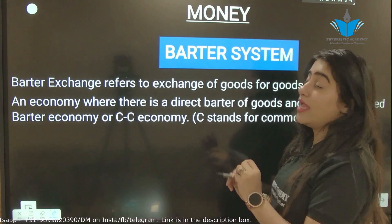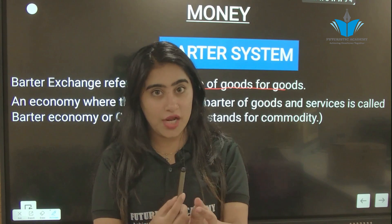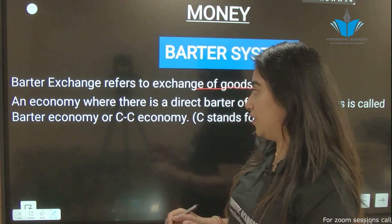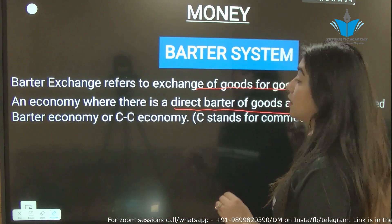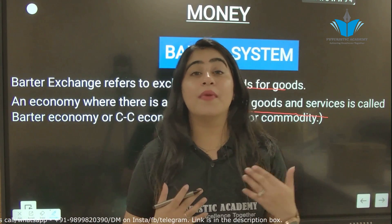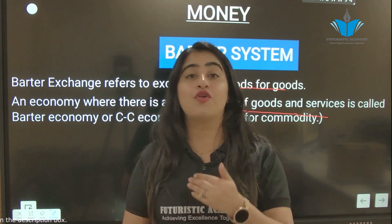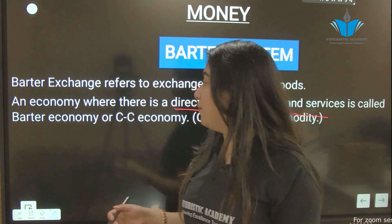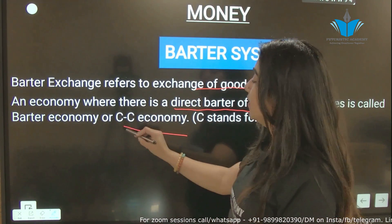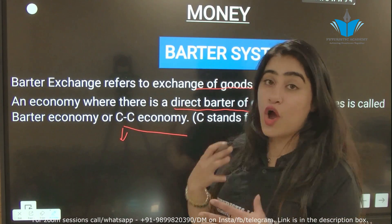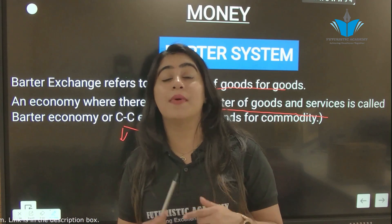So what is barter exchange? When you exchange a good for another good, that is called barter exchange. An economy where there is a direct barter of goods and services is called a barter economy — also called a C-to-C economy, where C stands for commodity. It is a commodity-to-commodity exchange.